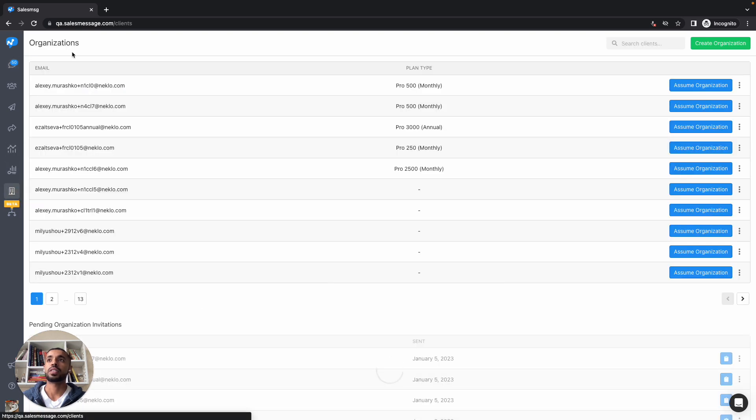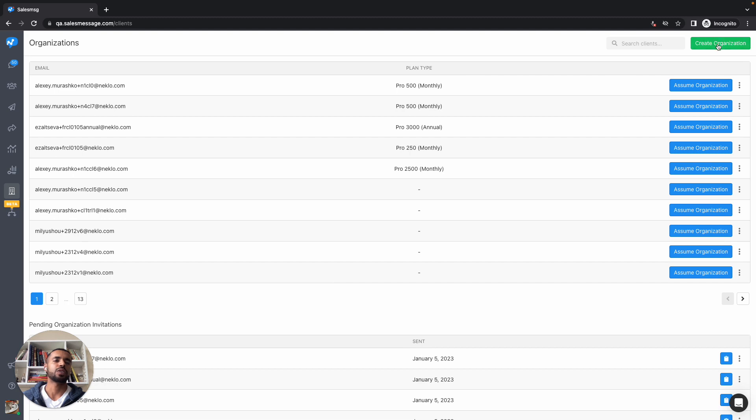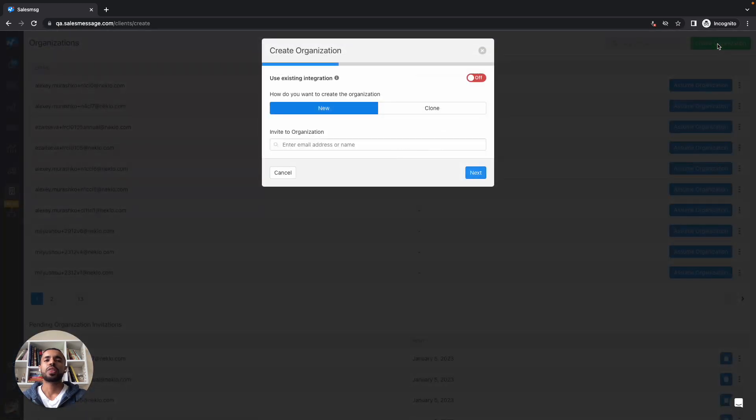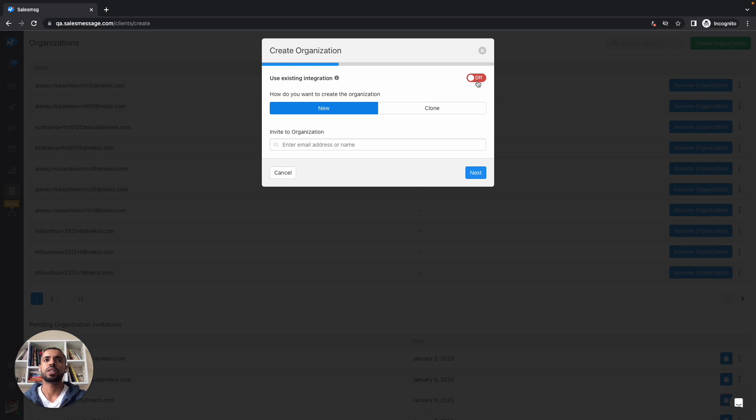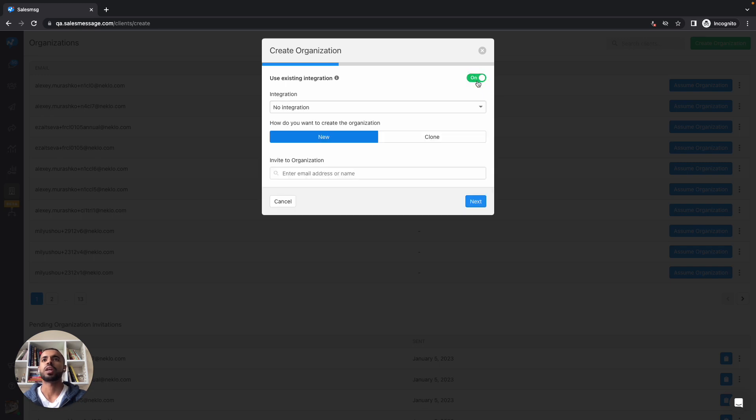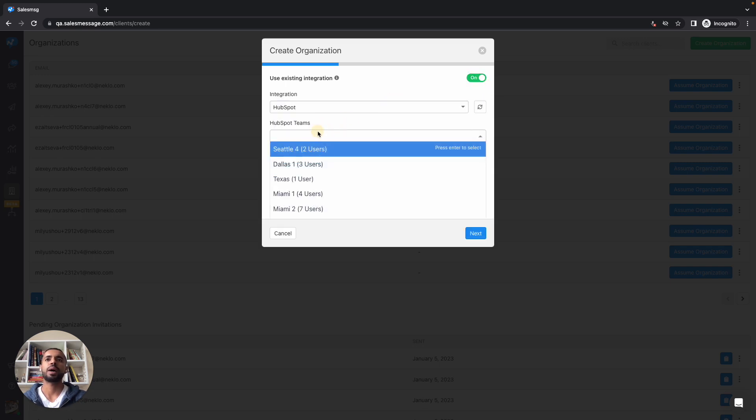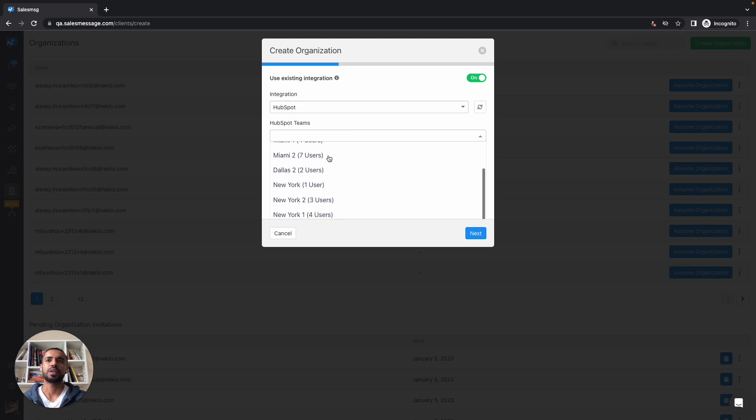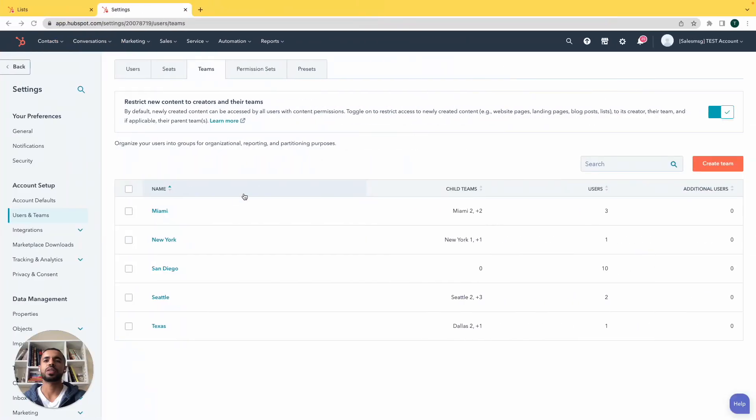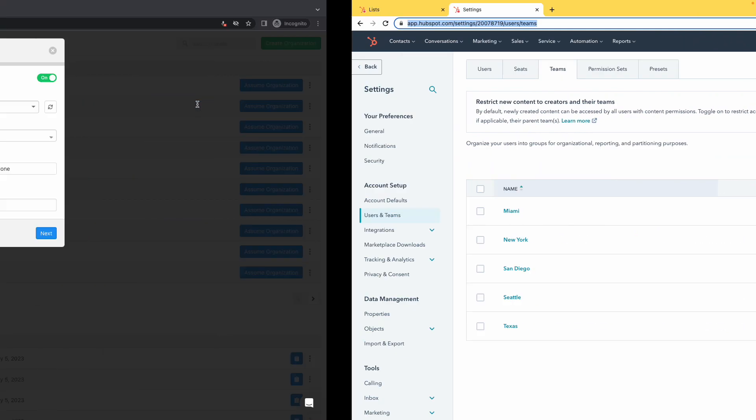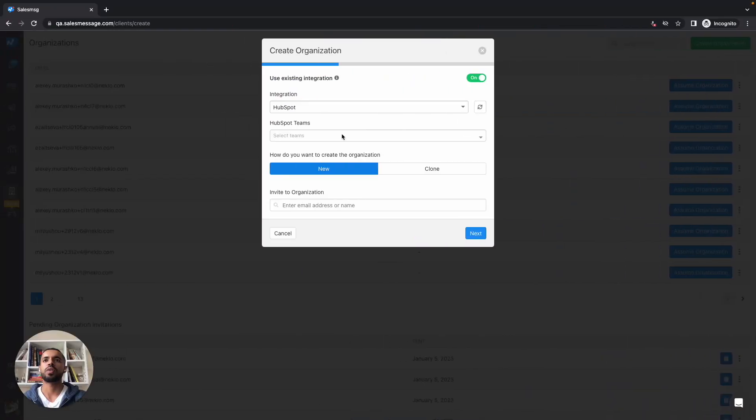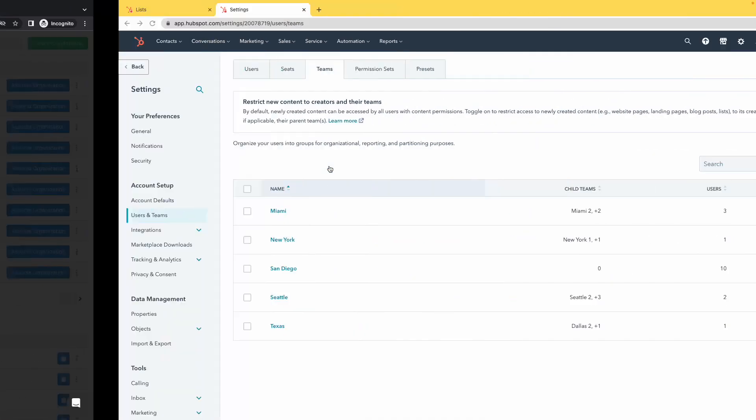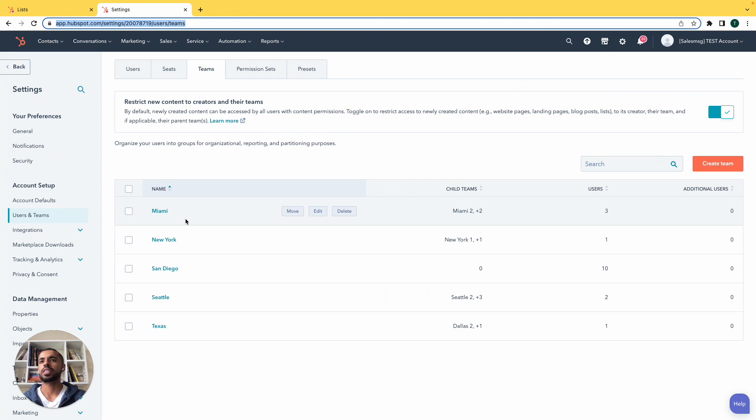And then start creating organizations. An organization here you can think of it as one of your franchise owners. Once you go about that, here is where it gets really powerful. You can use your integration, in this case HubSpot, to map to existing HubSpot teams. As you can see here, all the teams that I just showed here are visible for you from within the application.